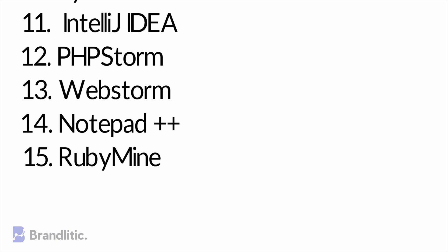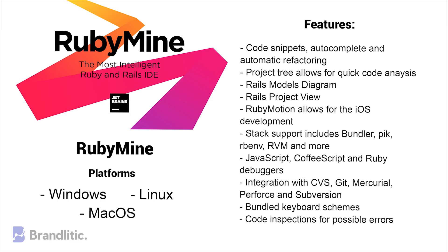15. RubyMine. RubyMine is a premium web development IDE and while you will be able to get a free trial, this IDE isn't free of charge. However, if you are a Ruby enthusiast, it's definitely worth checking out as it offers very good environment for Ruby development.